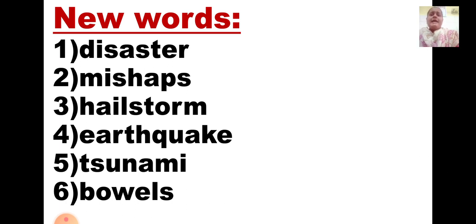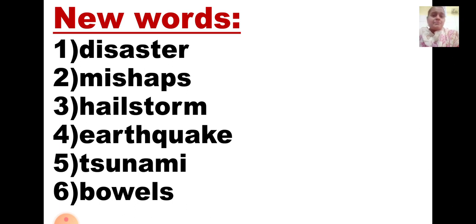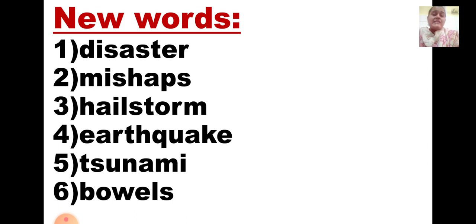Third one, H-A-I-L-S-T-O-R-M, hailstorm. Hailstorms are huge balls of ice which fall from the sky unexpectedly. They cause great damage and hurt a lot. So hailstorms are dangerous — they are huge balls of ice which fall from the sky unexpectedly at any time.